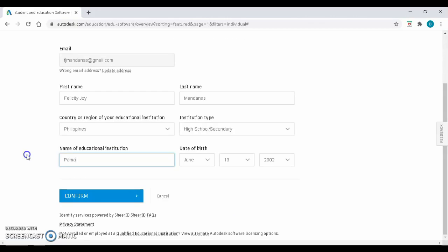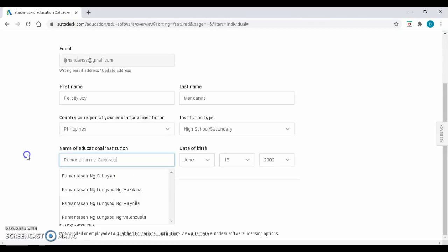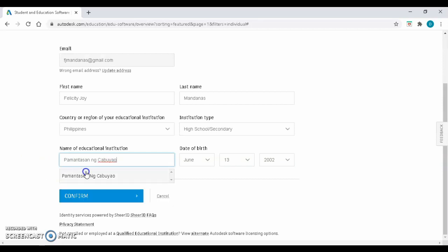Check your information and again, put PNC as the name of your educational institution. Then click Confirm.